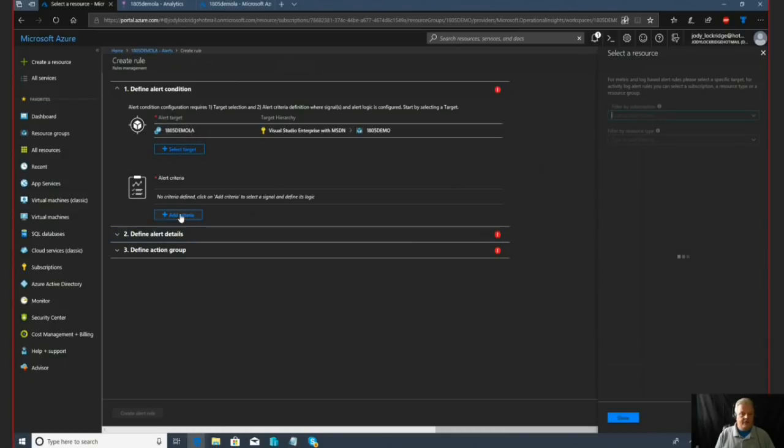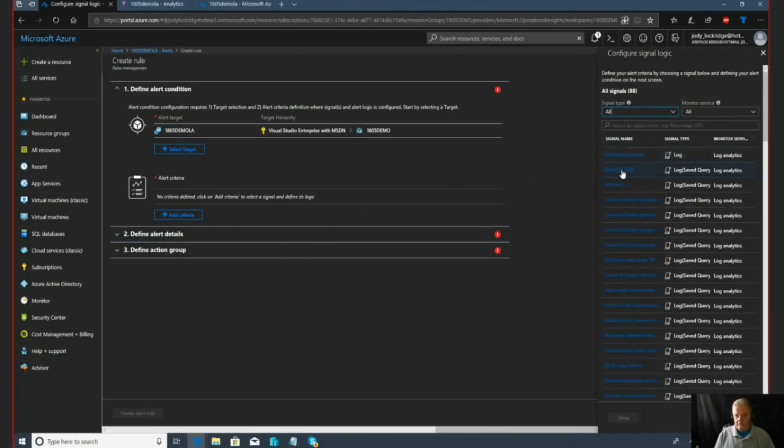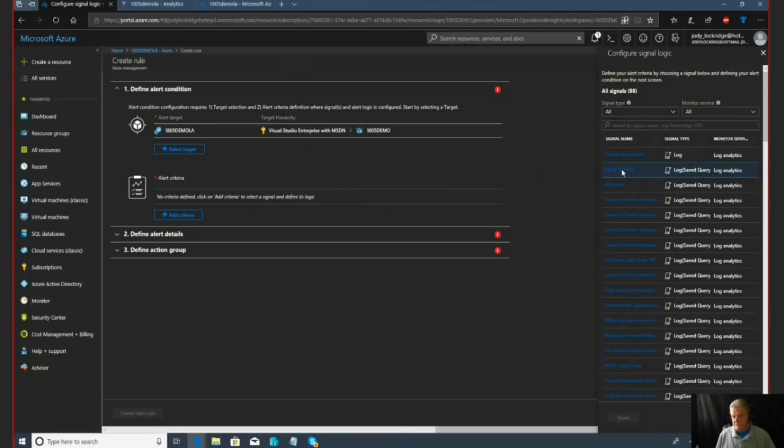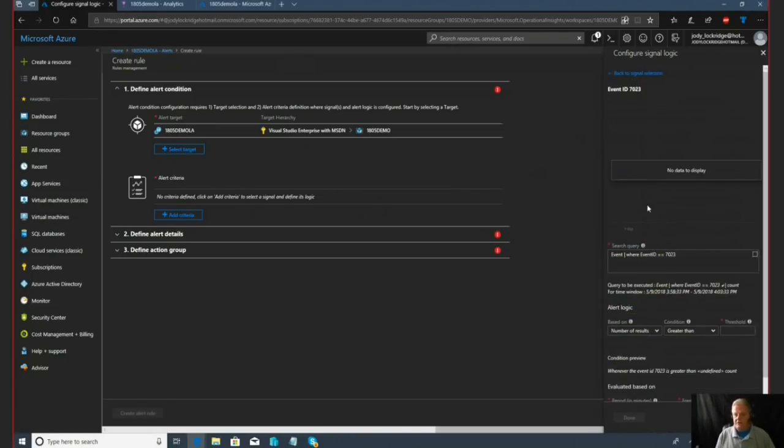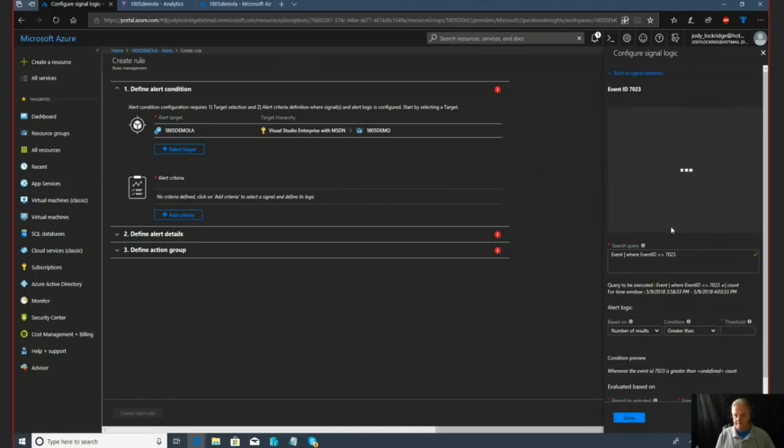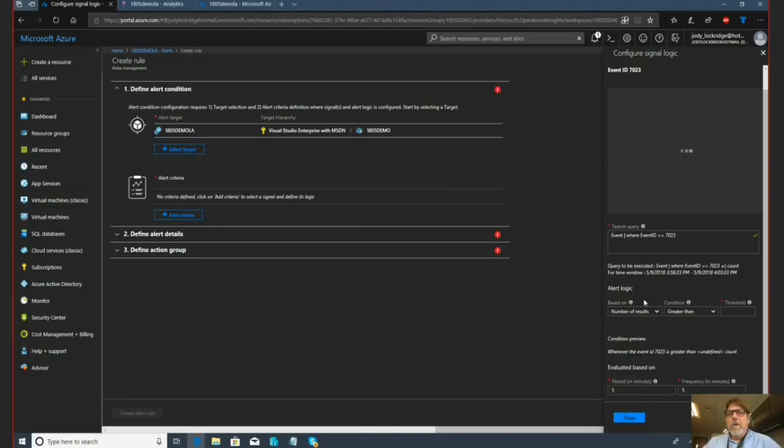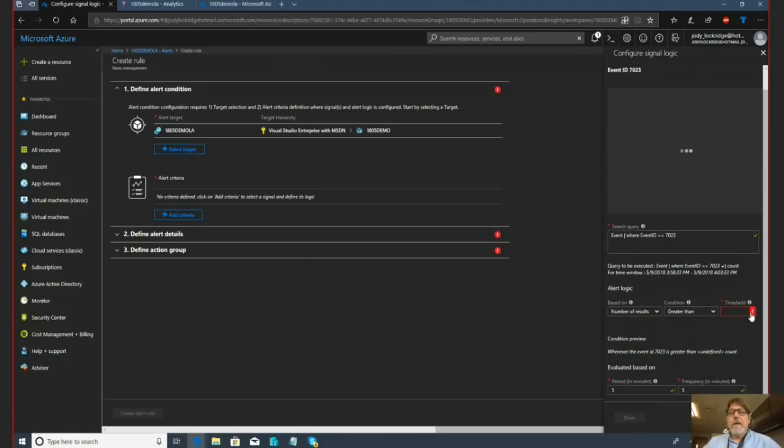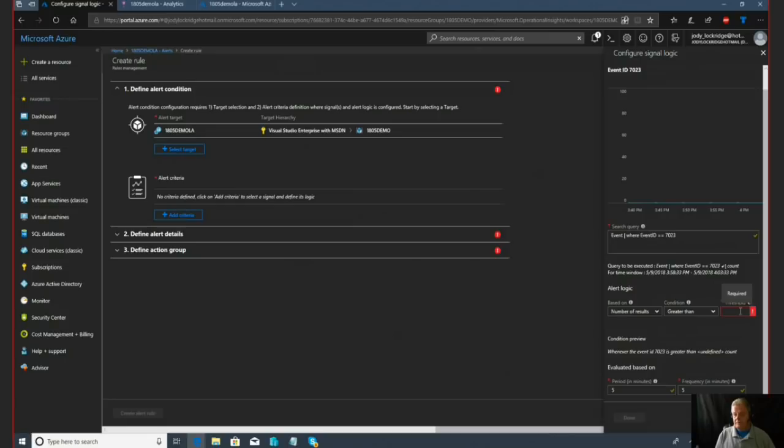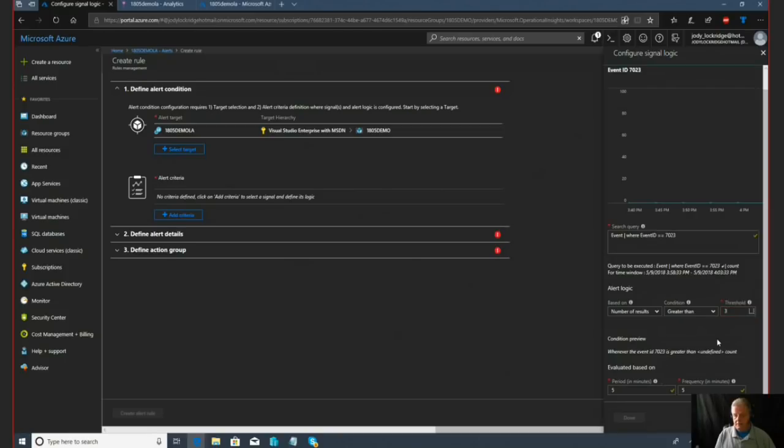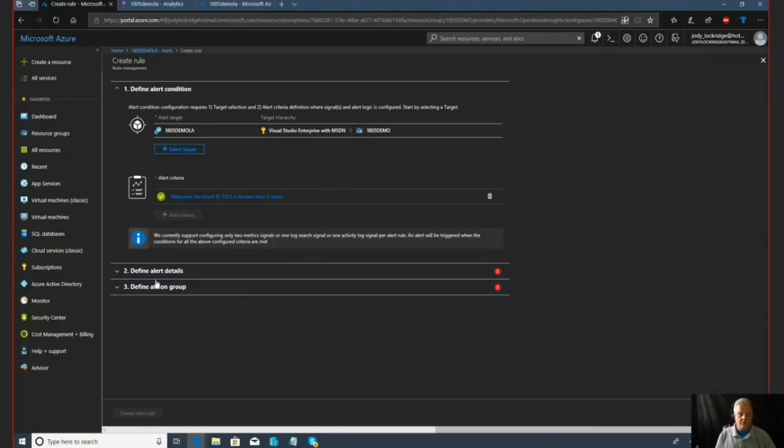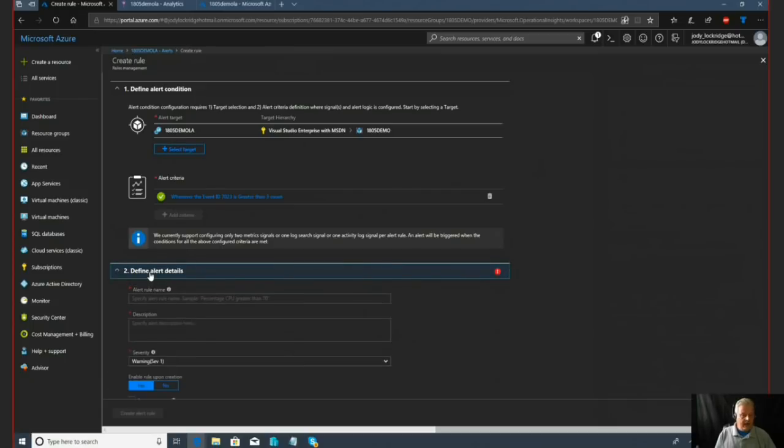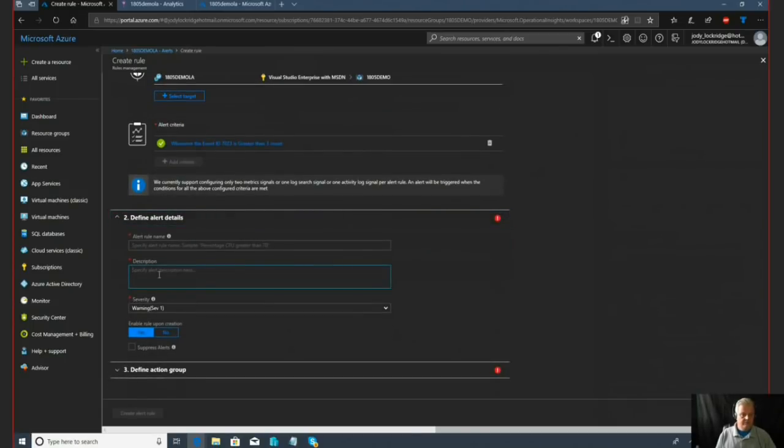I've already saved a query for this particular part of the demo. So actually, I just need to add my criteria, which is actually going to be event ID 7023 services started. So are you creating like a filter there? I see it says search query. Yeah, it's actually a search query. It runs every couple minutes. You actually set that down here. Every five minutes is how often it runs. It'll only pick up those events, 7023s?